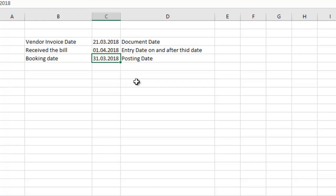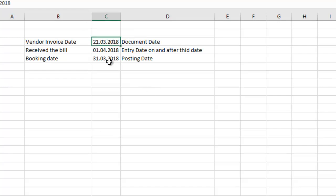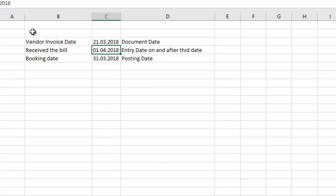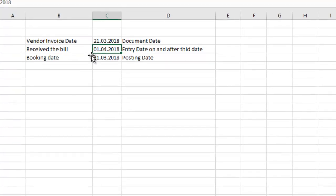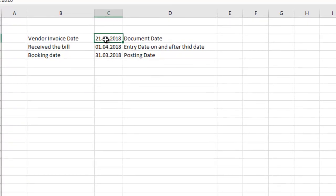In this case, the document date will be 21st March 2018. My posting date will be 31st March 2018, and my entry date will be on and after 1st April 2018. So this example will give you the difference between your posting date, entry date, and the document date.